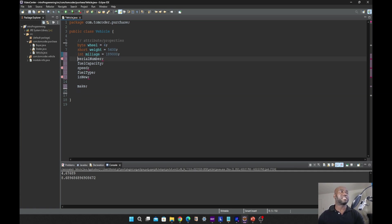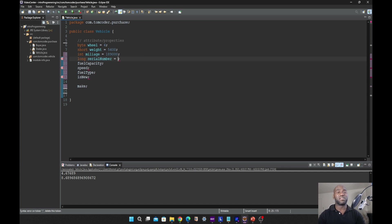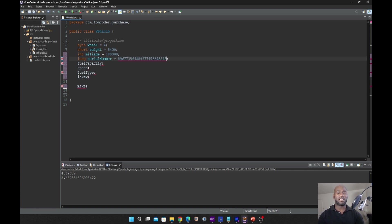The next we have on the line is long. Long data type is a 64-bit integer data type with large precision. If you have values you want to represent in billions, you will be using long. When you declare values with long, you include a suffix 'L', which tells the compiler to treat this variable as a long data type.